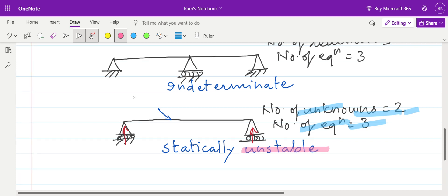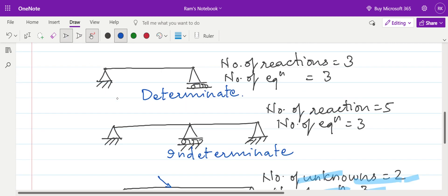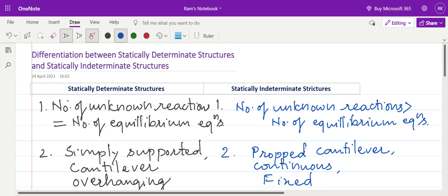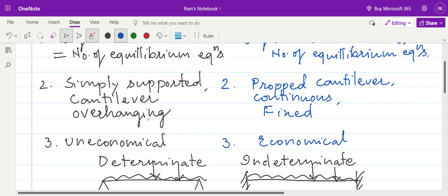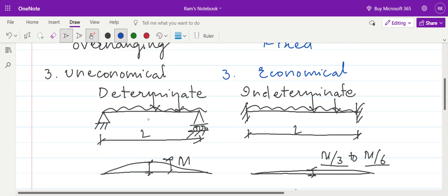I hope you have understood the differentiation between statically determinate and statically indeterminate structures. All your queries are most welcome in the comment box. The link for joining the course is provided in the description of this video. A WhatsApp group is also formed — you can direct your queries there or in the comment box. Thank you for watching.